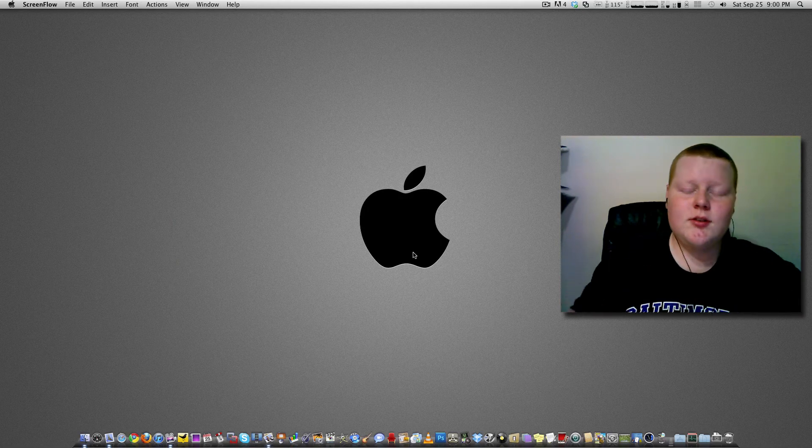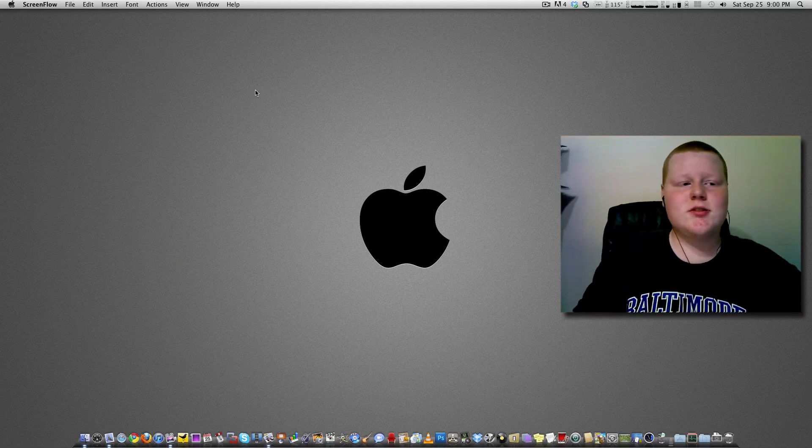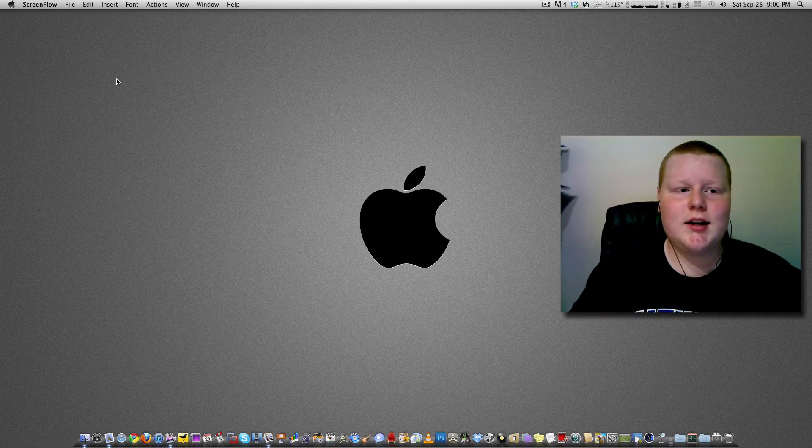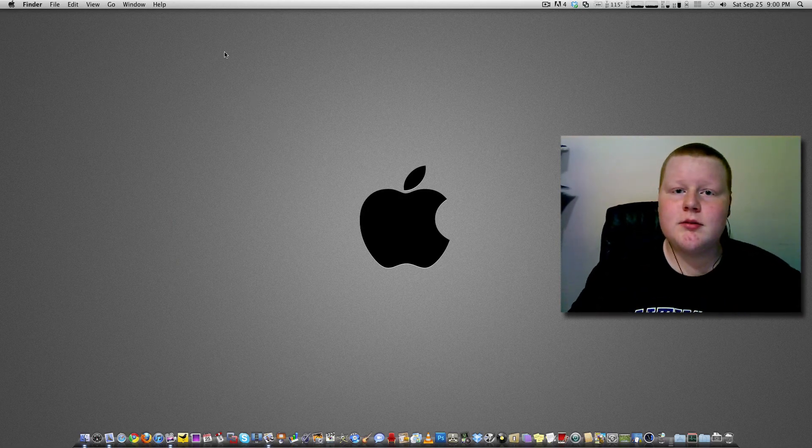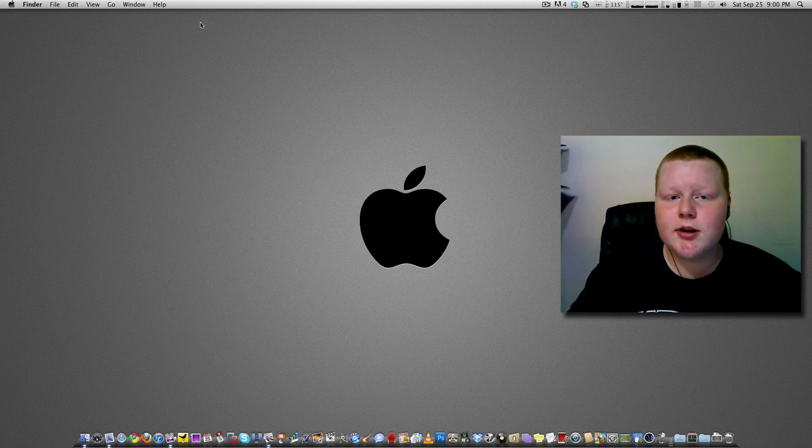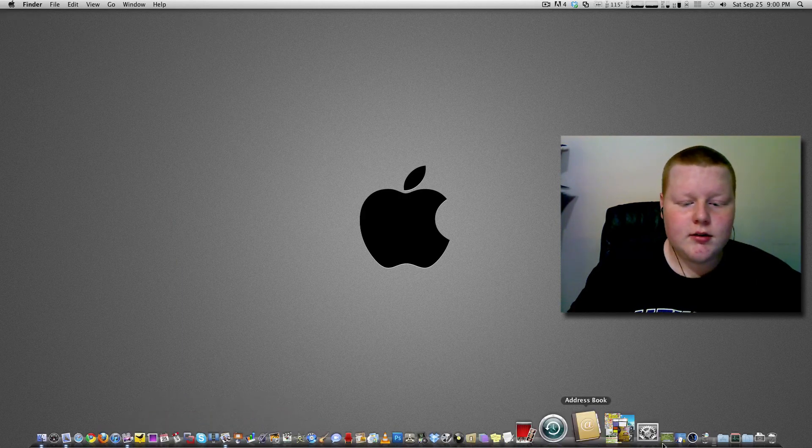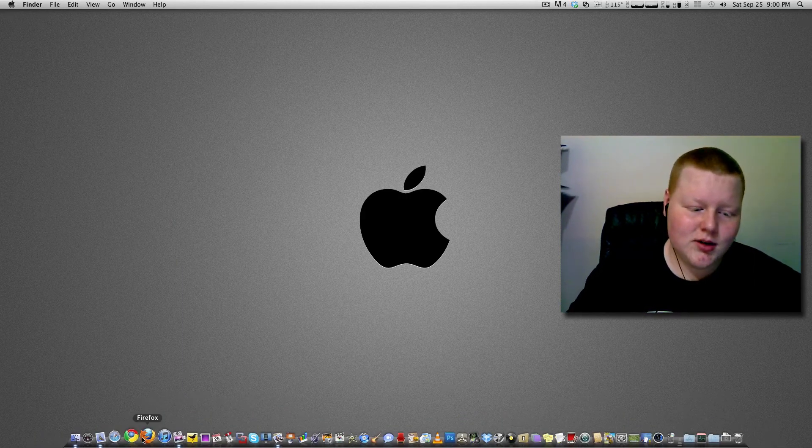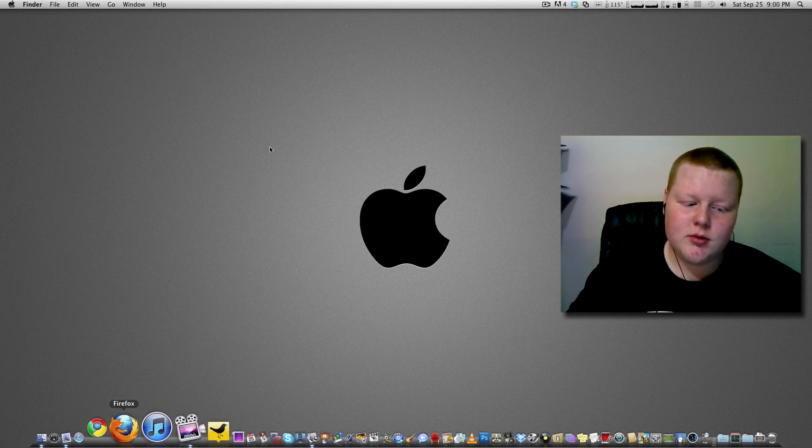Now, you can see here, it's such a simplistic design. Menu bar at the top, whatever you have currently, it's in this menu bar, your dock down here. It's a great system.